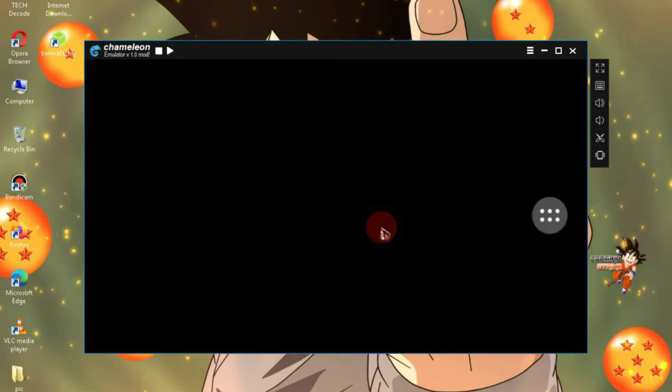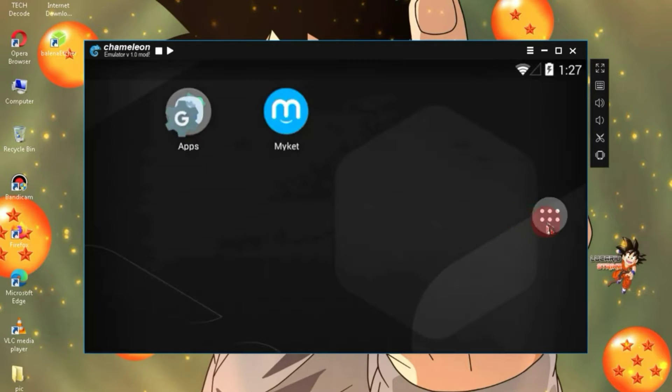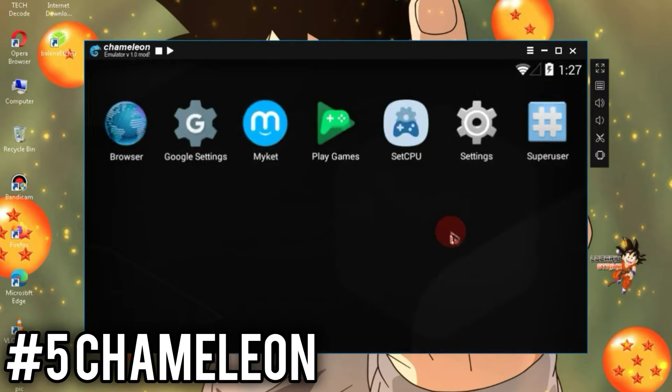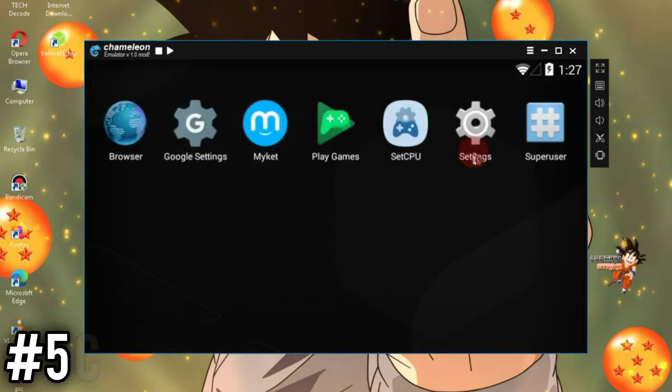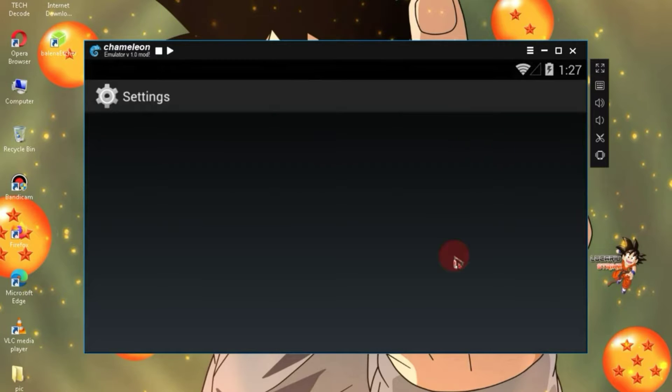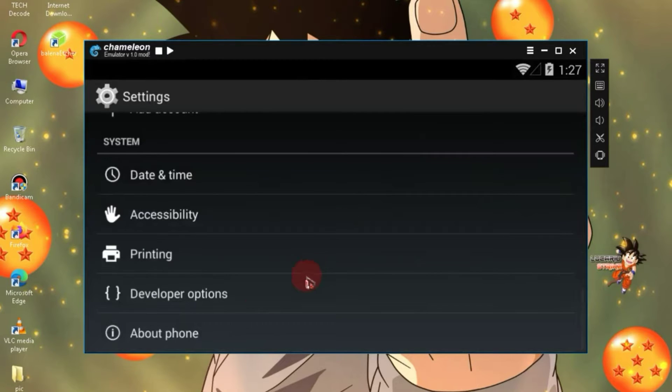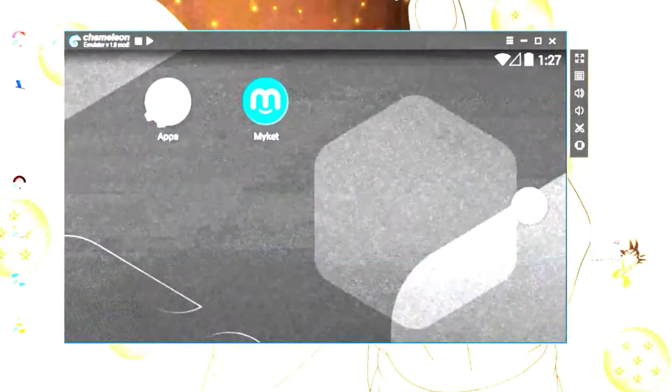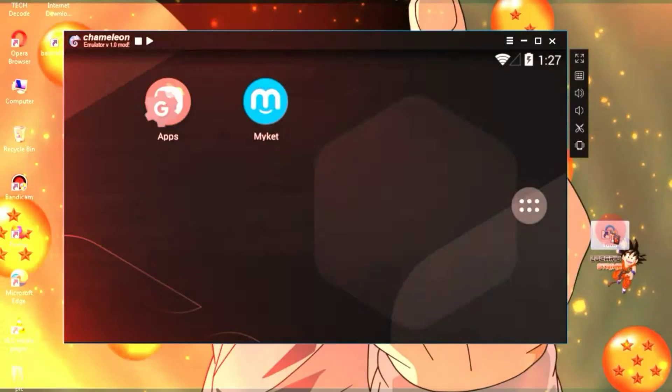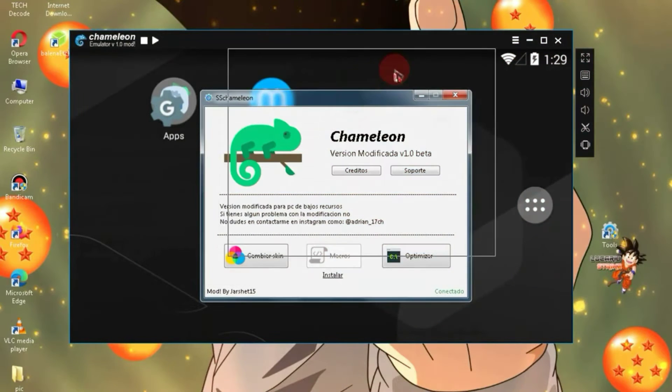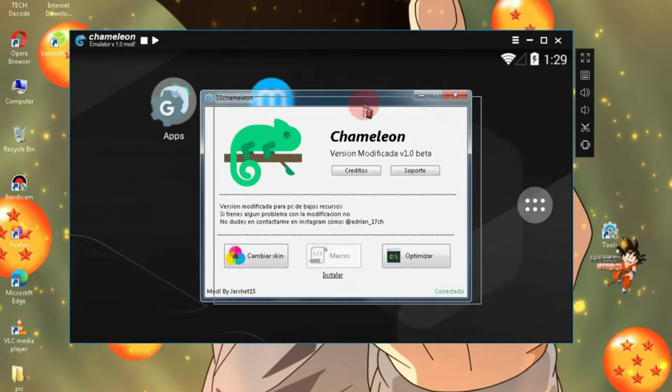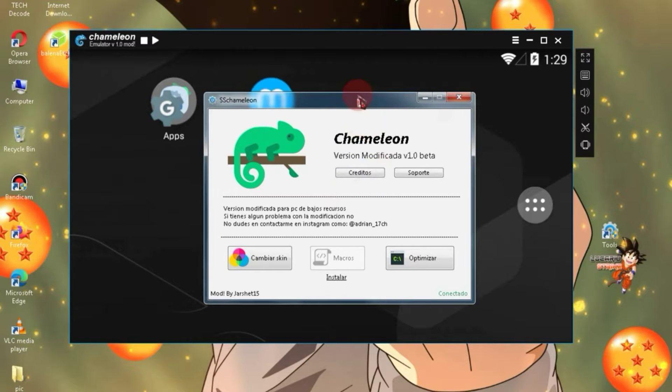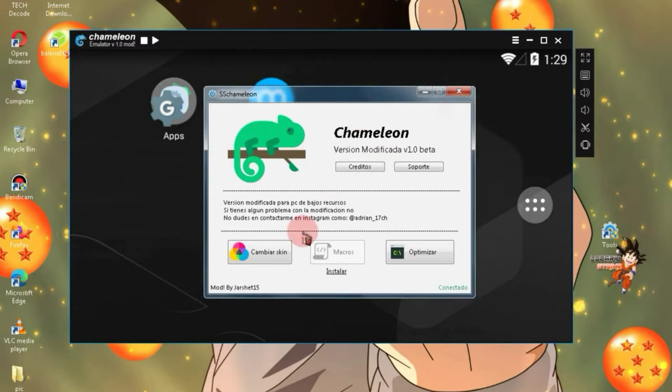On number 4, we have Chameleon Life. The standout feature of this emulator is that you can easily play Free Fire. In this Android emulator, you will find key mapping available in 70% of games. To run this Android emulator, your PC should have at least 2 GB of RAM and a dual-core processor.